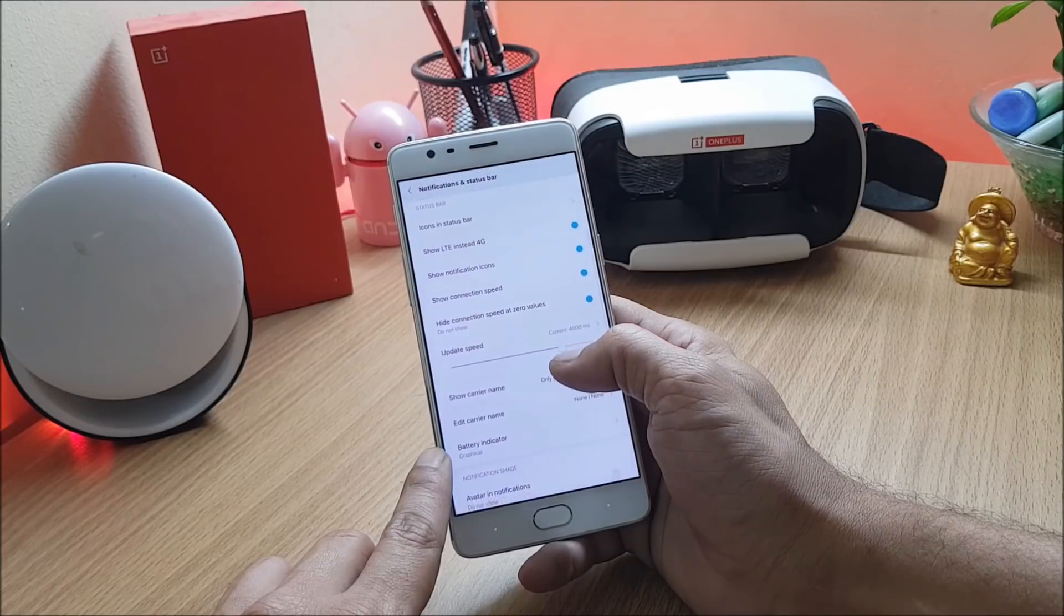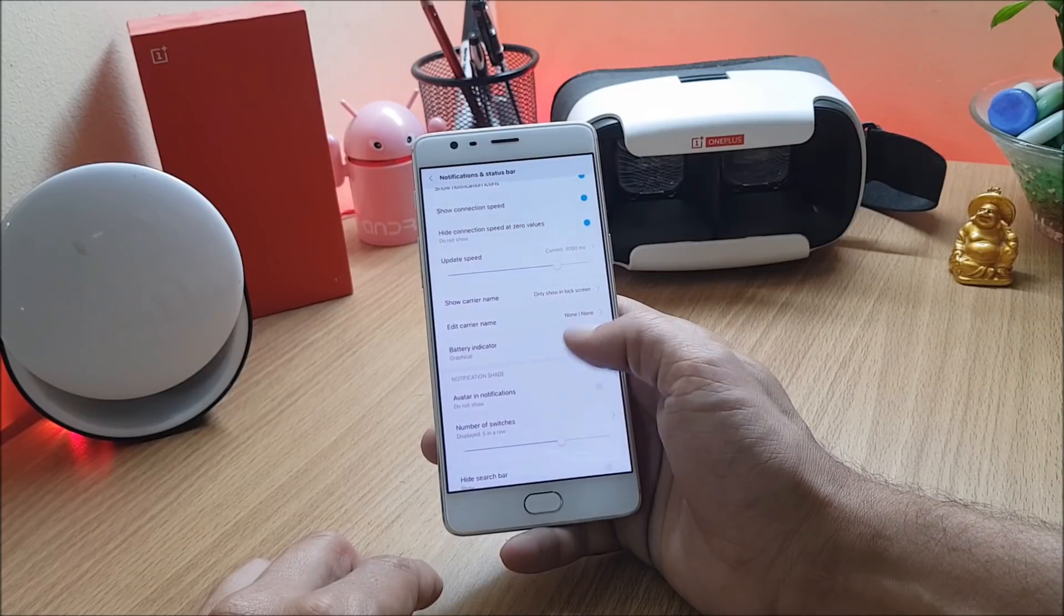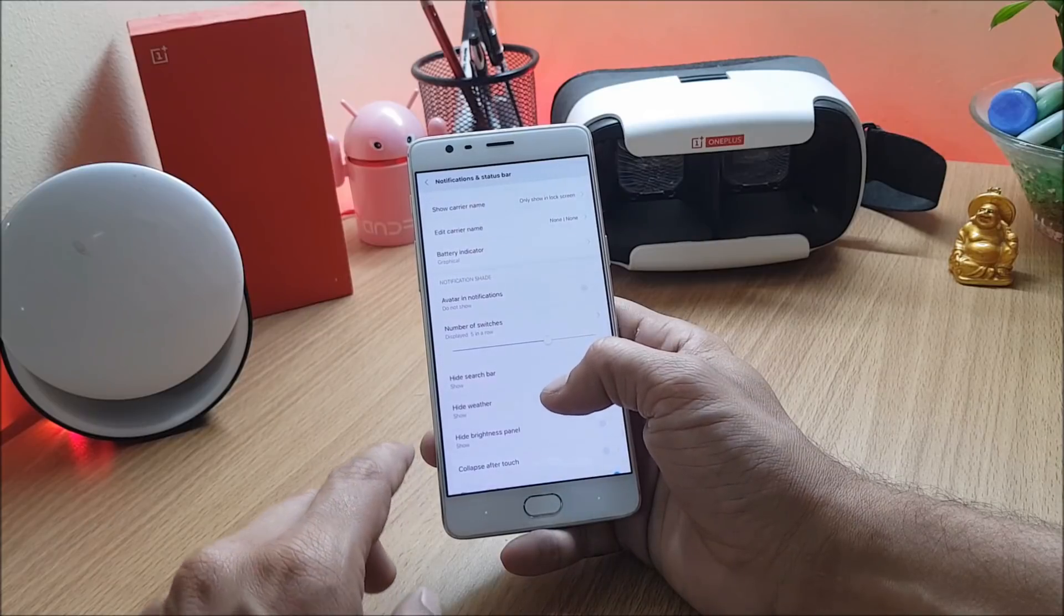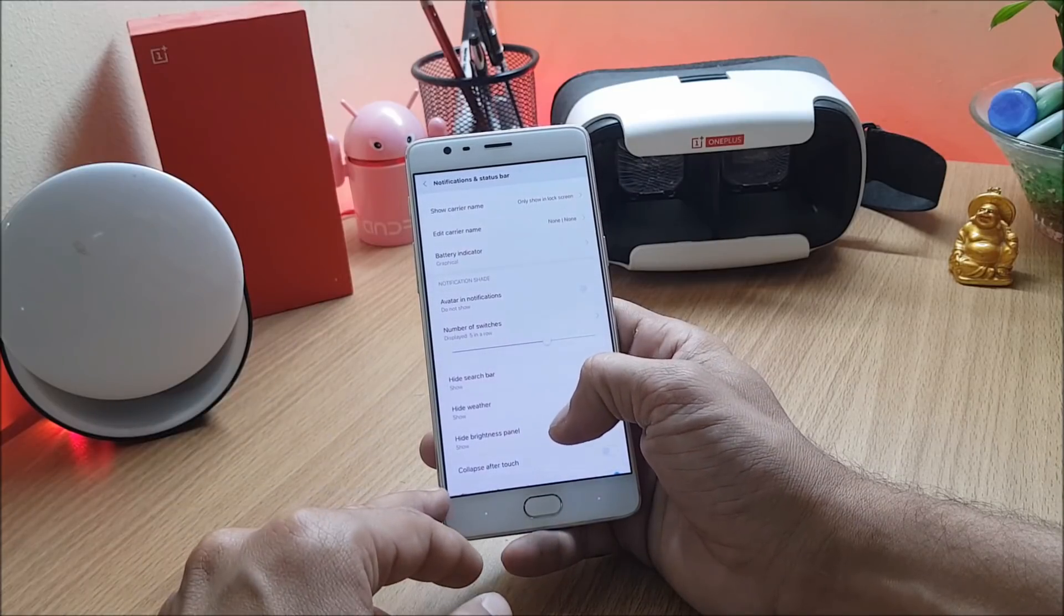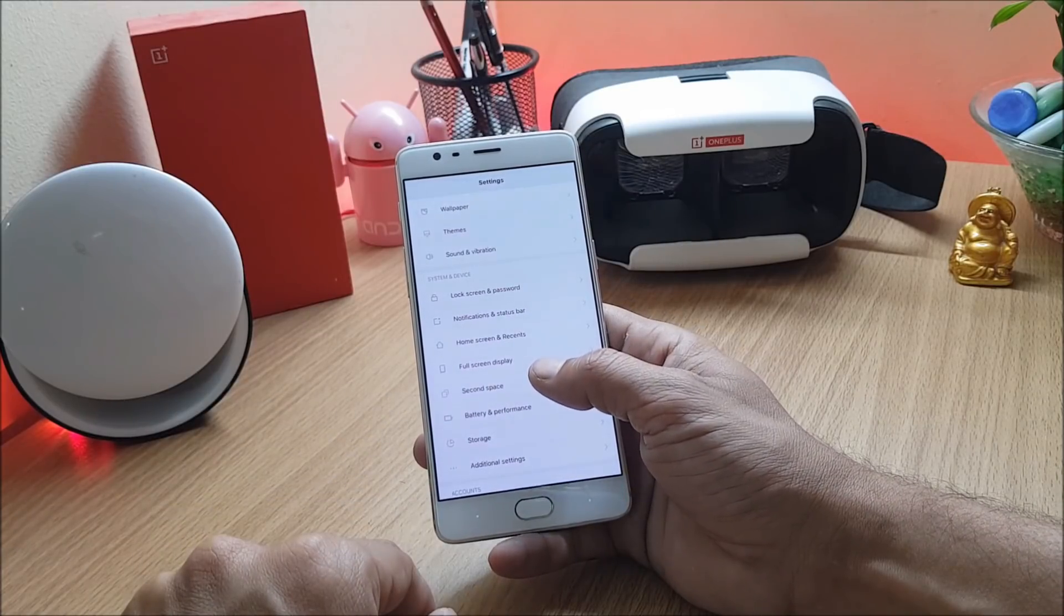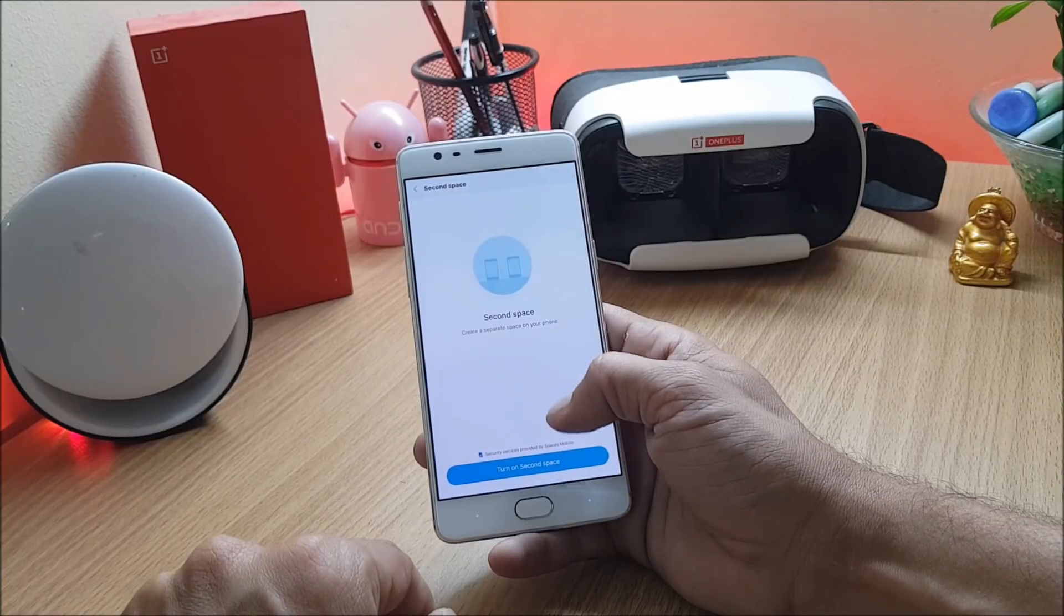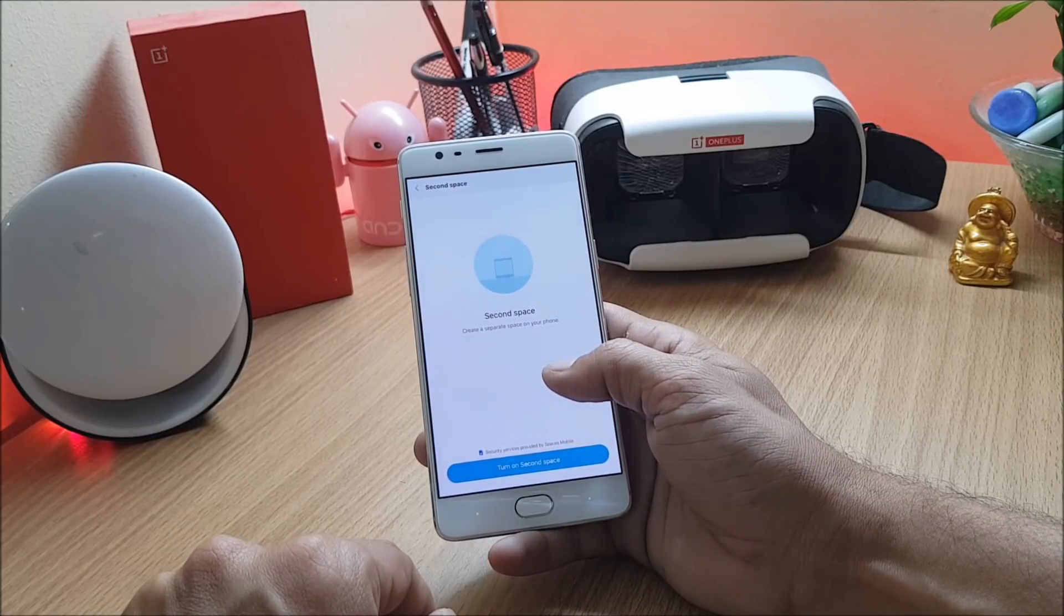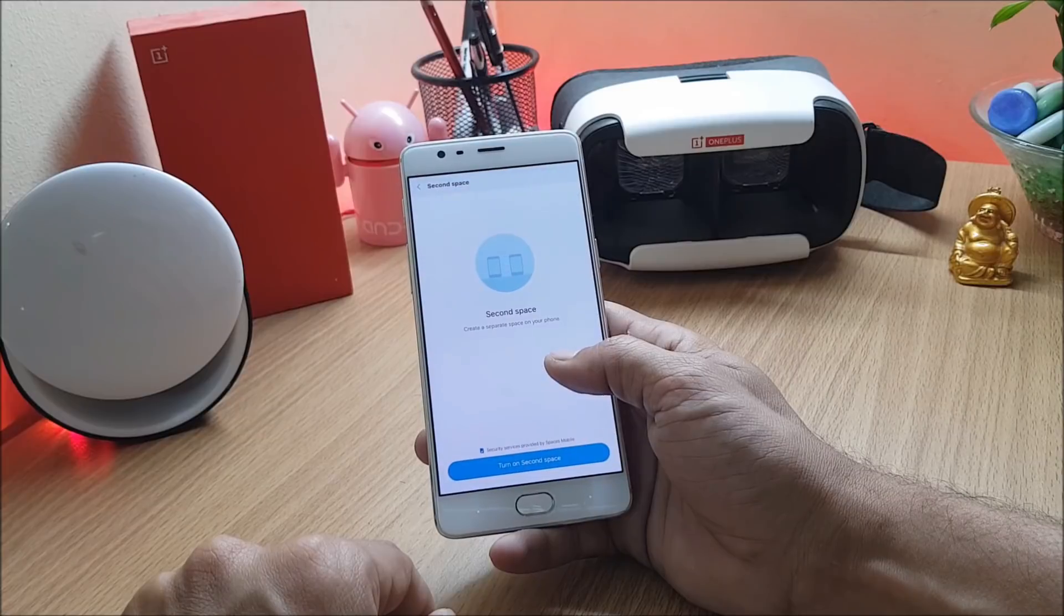Show connection speed, hide connection speed at zero value. Here you have few more options like battery indicator, hide search bar, hide weather, hide brightness panel. Under settings you also get second space which allows you to create separate space on the device. If someone needs your device you can just use the same option and keep your personal data away from your friends and family.